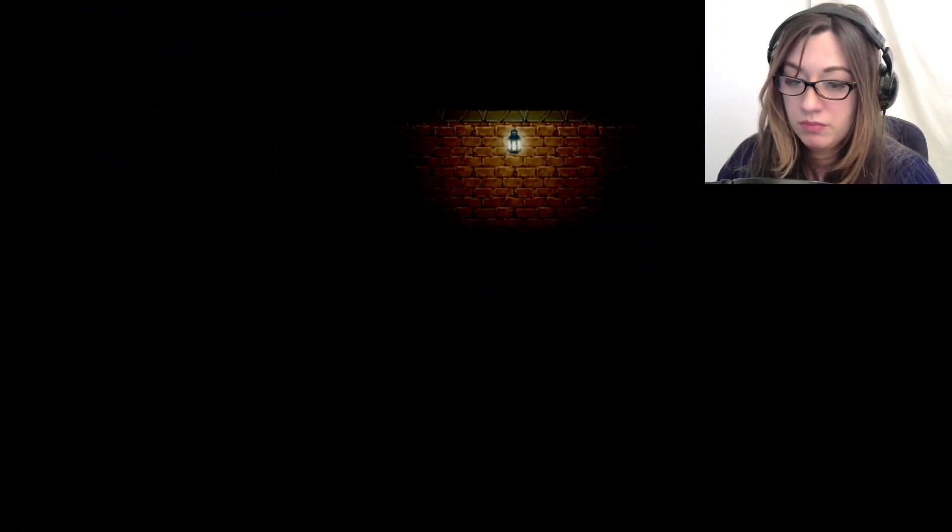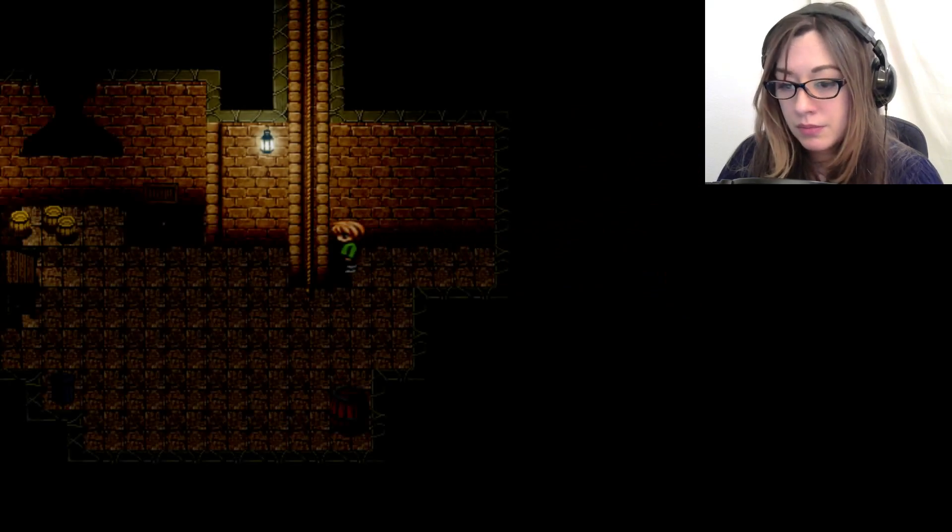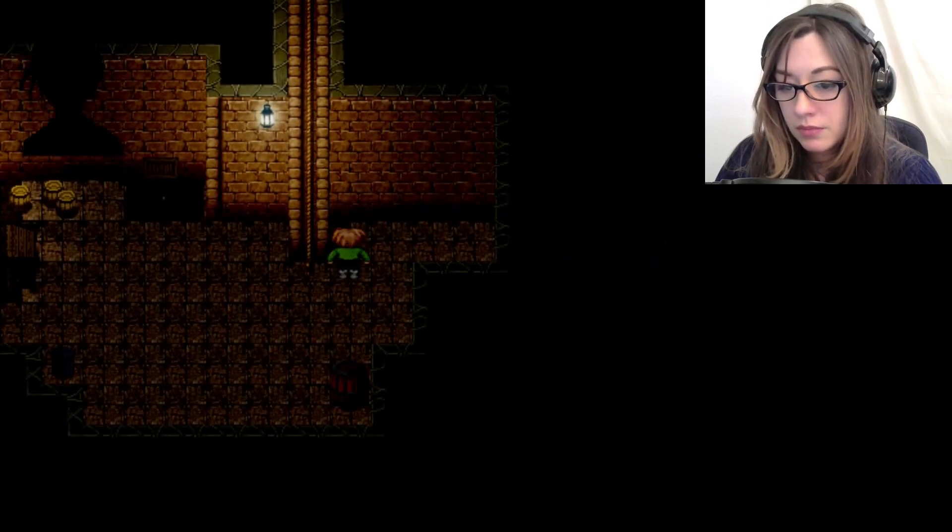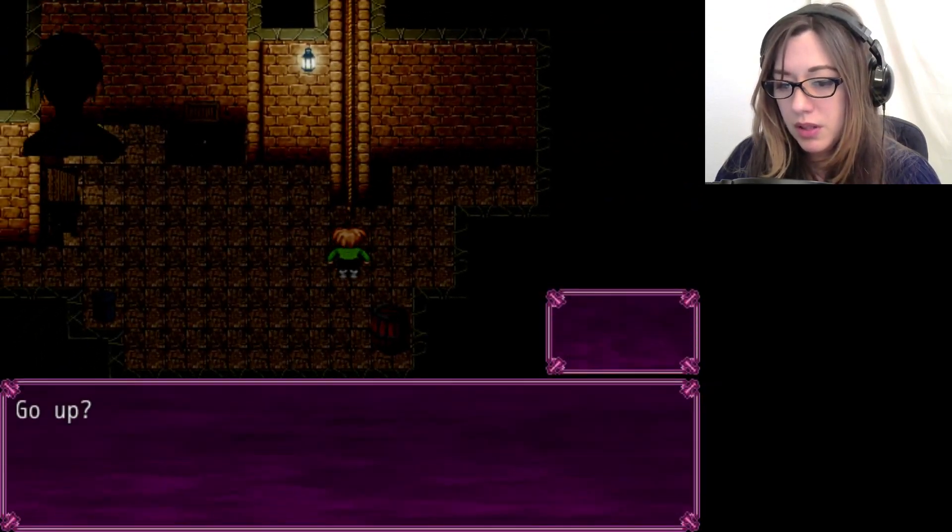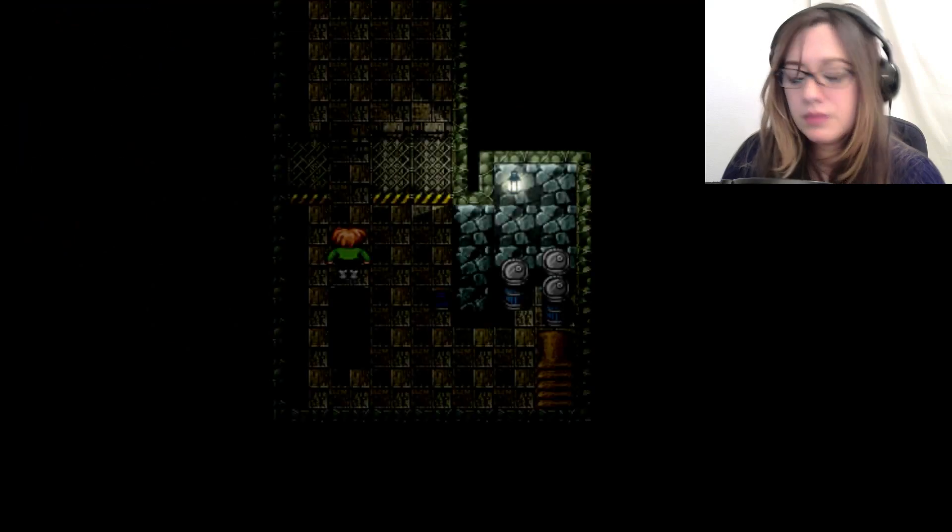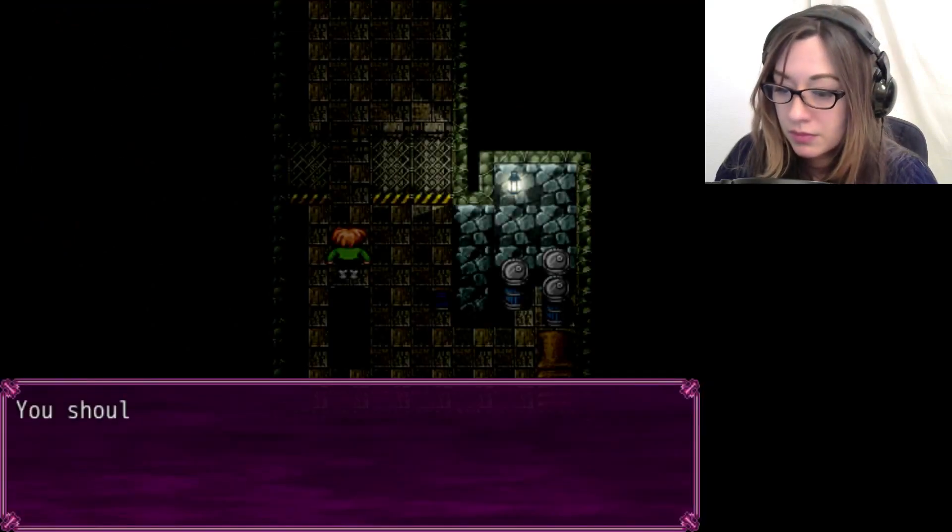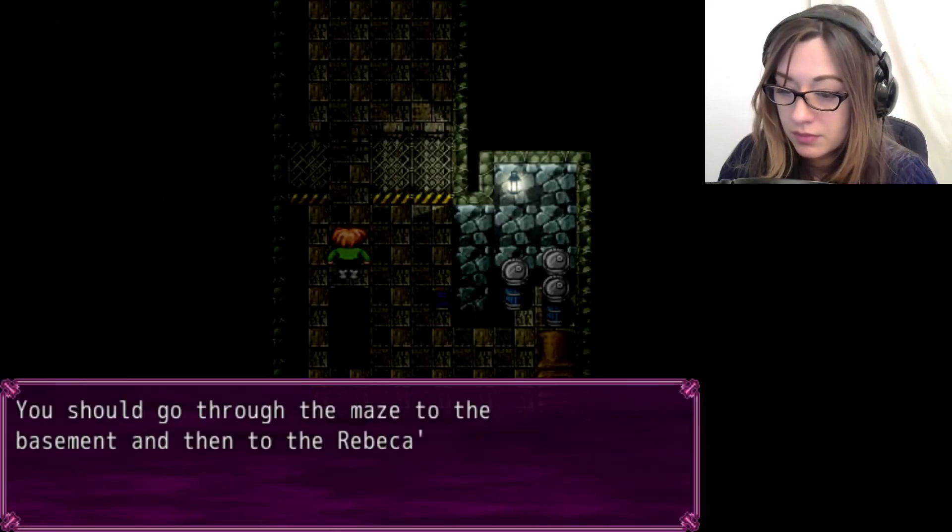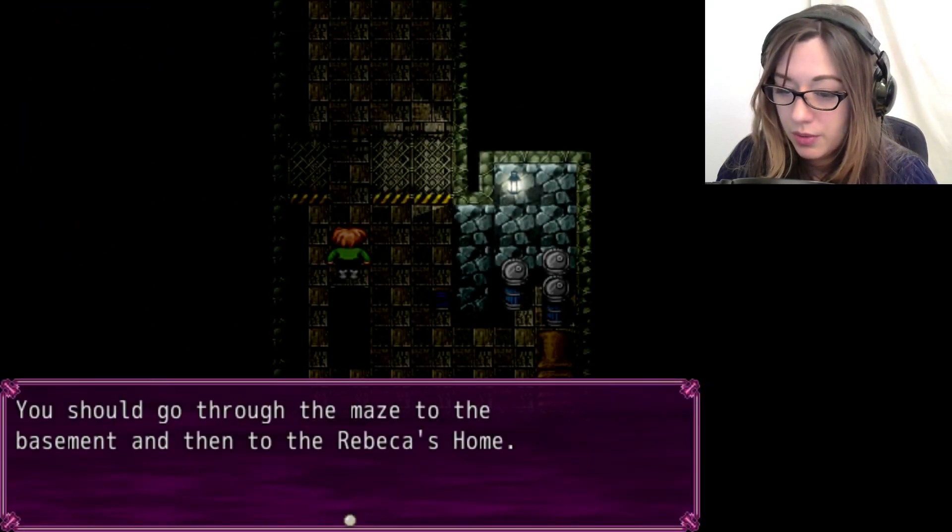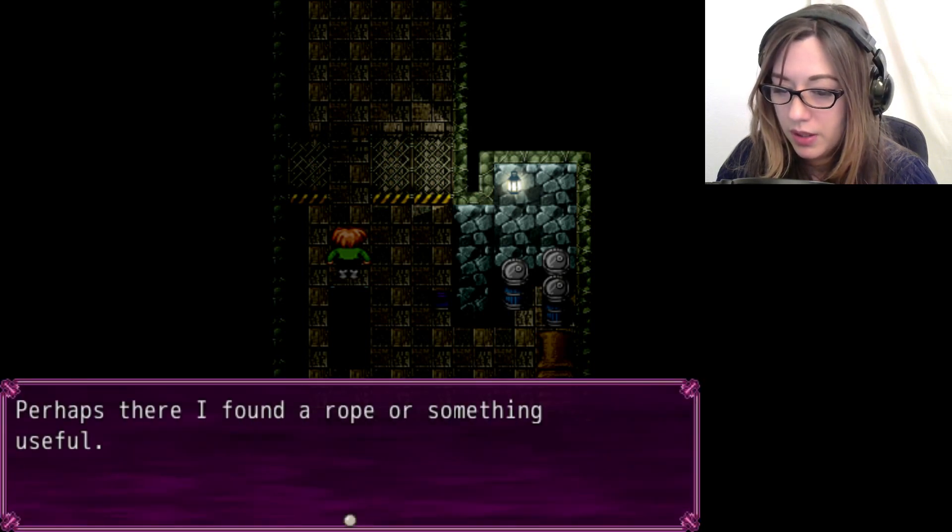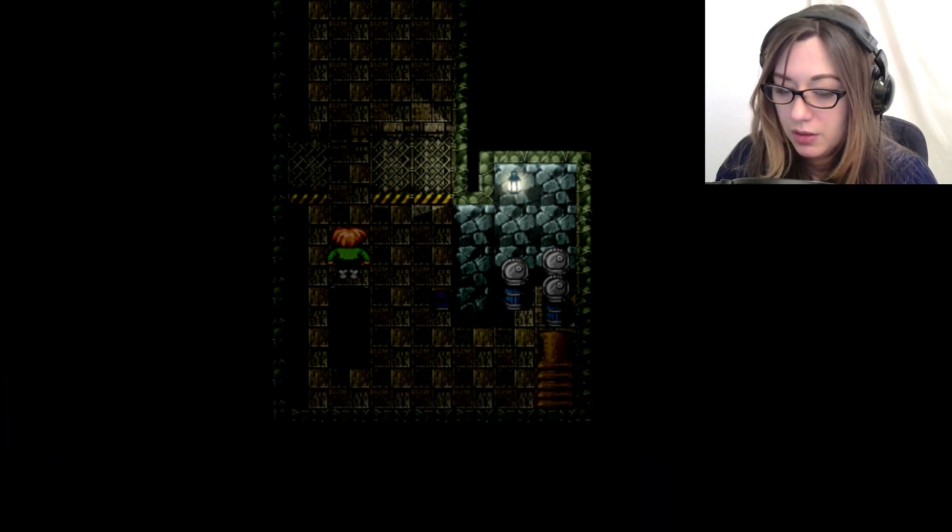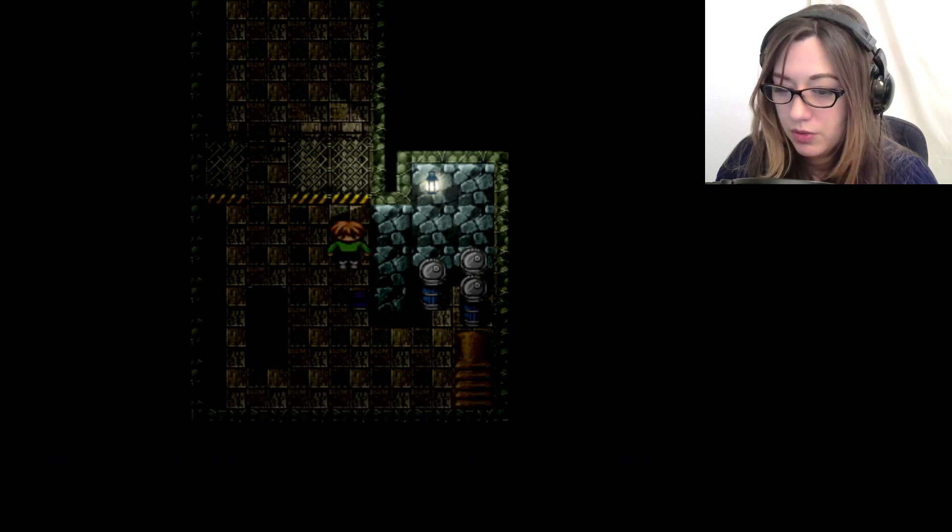Very nice red hair, though. I don't want to. We should go through the maze, to the basement, and then to Rebecca's home, perhaps. To work for something useful.